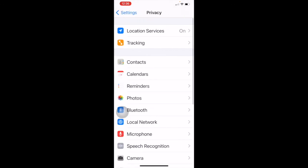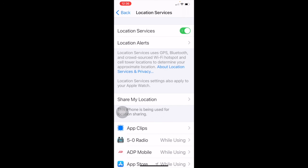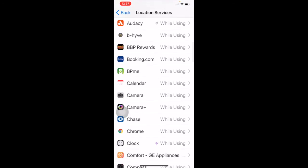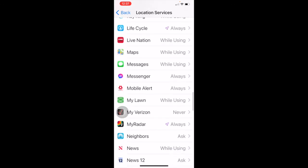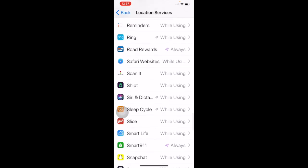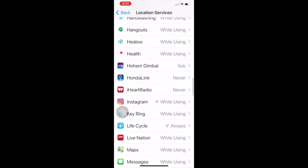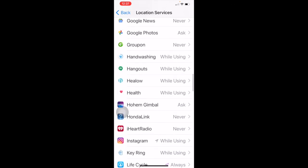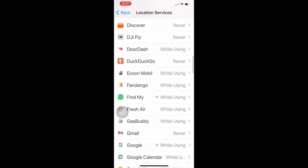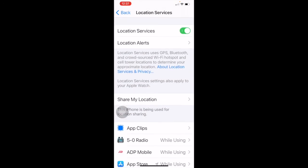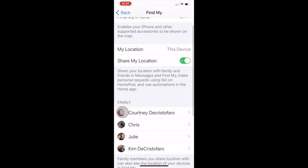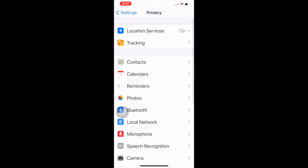Privacy has a whole bunch of different things. The most important is location services. If your location services are turned on, you're sharing your location, which can be used for location sharing with other people like Find My Friends. Location alerts use GPS, Bluetooth, crowdsourced Wi-Fi hotspots, and cell tower locations to determine your approximate location. There's a list of apps you've allowed to see where you are. Some are set to always, some to while using, and some to never. You can see exactly who you're sharing your location with.